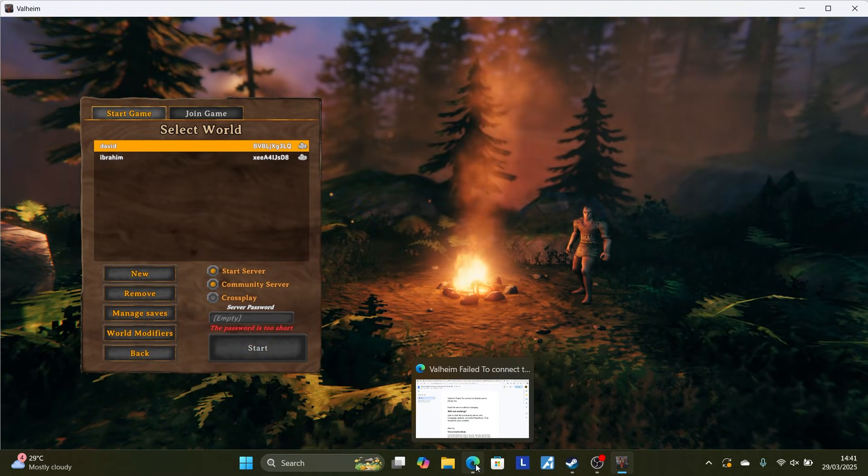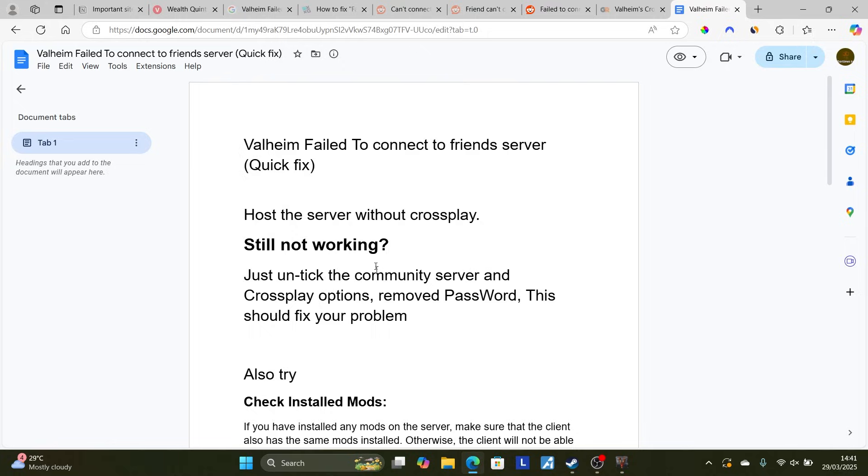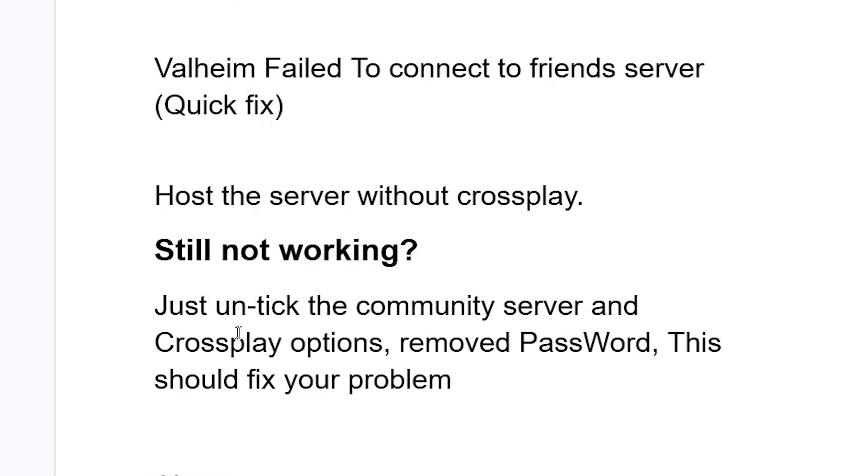Now if you've done so but you're still facing the same issue, still not working, just untick the community server and cross-play options, remove password. This should fix your problem.